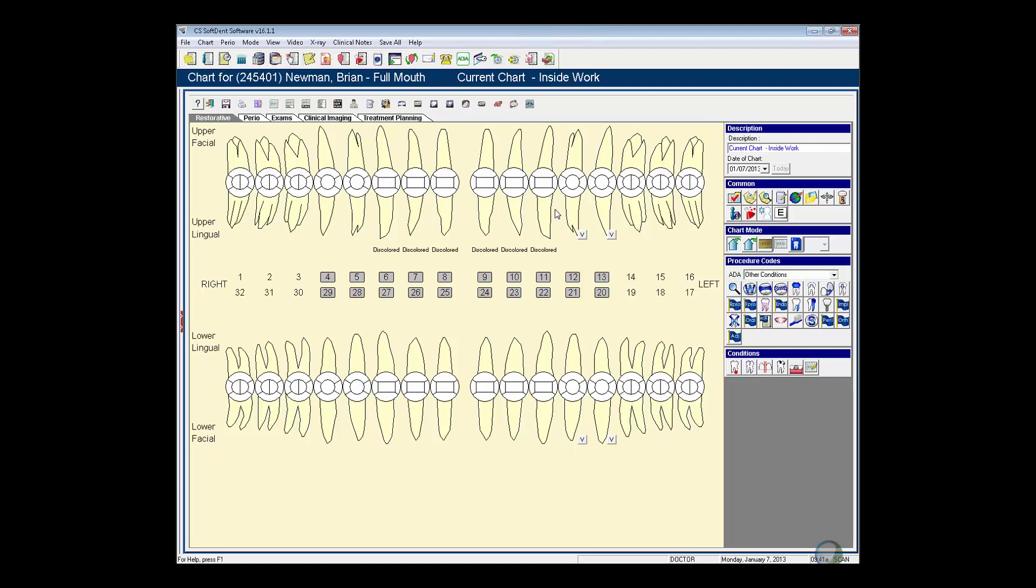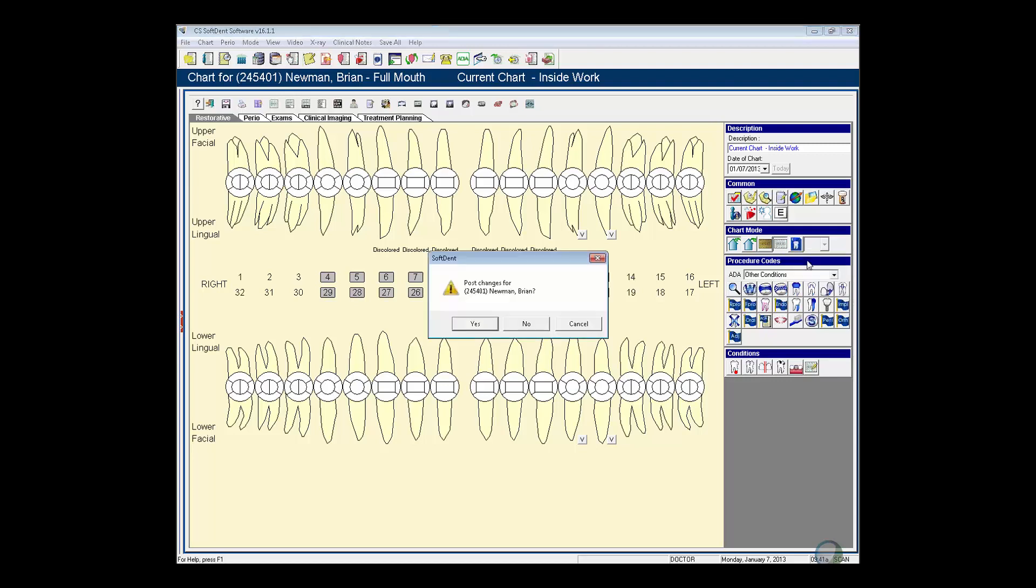Now this can only be used for conditions and procedures that are not too surface specific. So another one we can use it for is, let's say we want to treatment plan some veneers to cover up that discoloration. So I'm going to come over to his treatment plan chart.